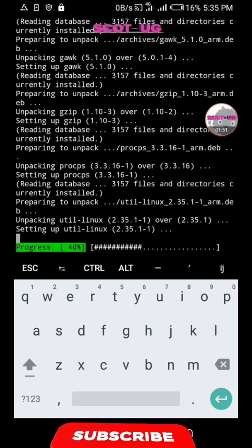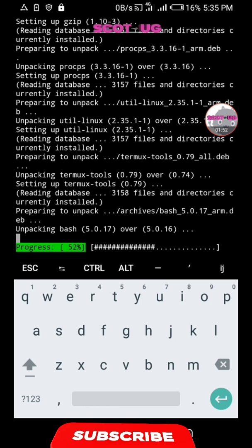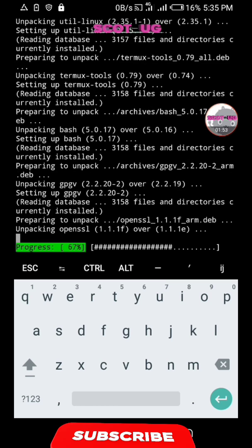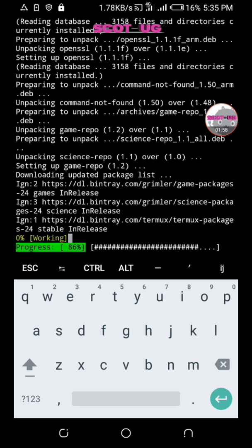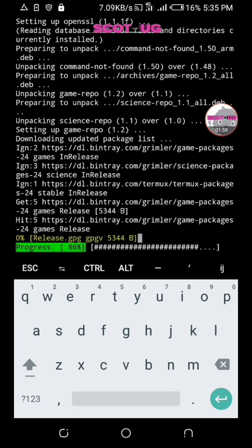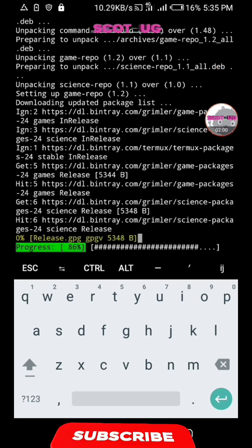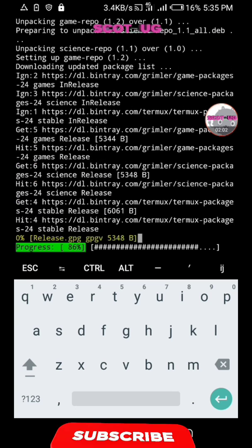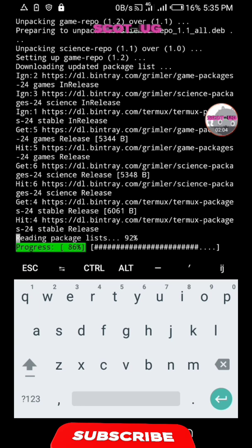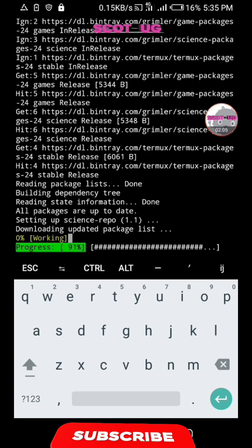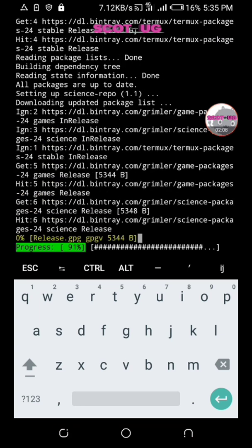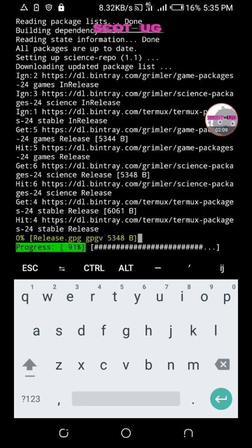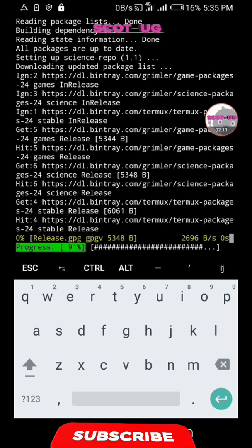As the script is running, as we are updating our packages, let us prepare the next command. It's about 86 percent. Let's hold on. 91. This depends on the internet speed you're having.